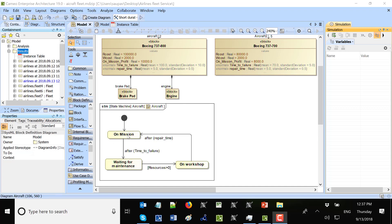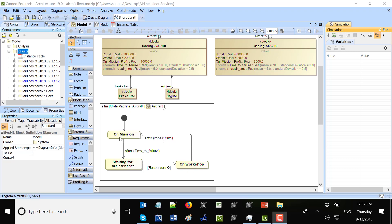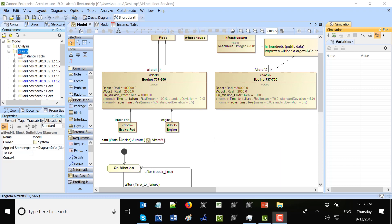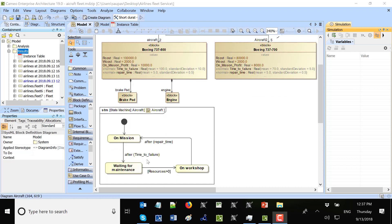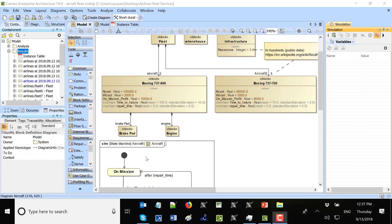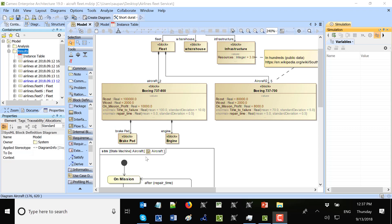So here we see in the model we have state machine representing aircraft's life cycles. The aircraft is on mission, after the time to failure it switches to waiting for maintenance. If there are more resources available than zero, it will switch to workshop. So it will wait for the resources available. If resources are available, it will switch to workshop and after repair time, it will switch back to mission. And all those characteristics as repair time, resources and time to failure, they could come from the patterns based on different aircraft, historical data or specification.